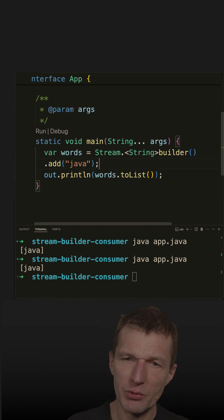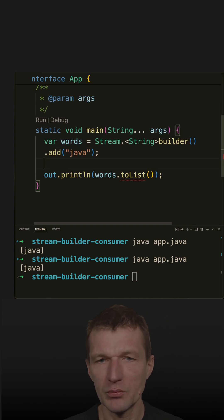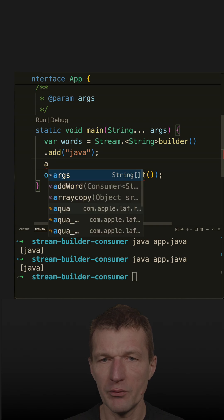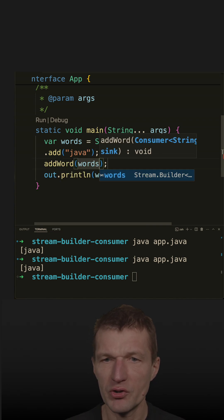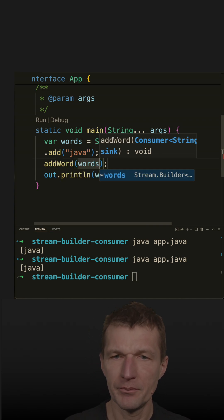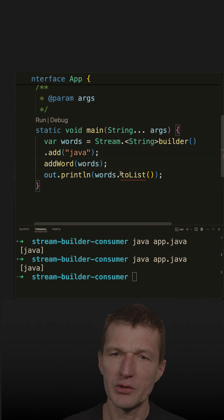I could actually pass the stream to the method advert and pass the words, which is now builder, and to list.